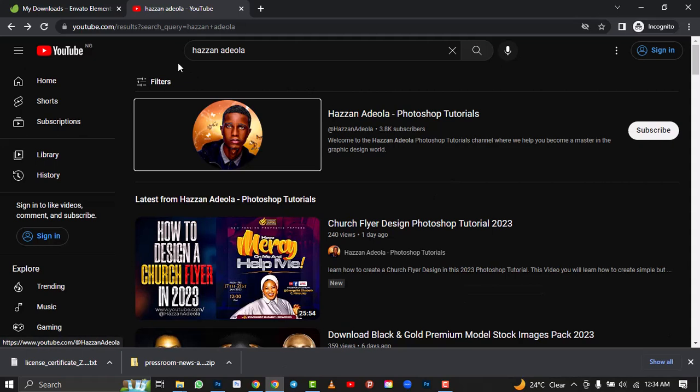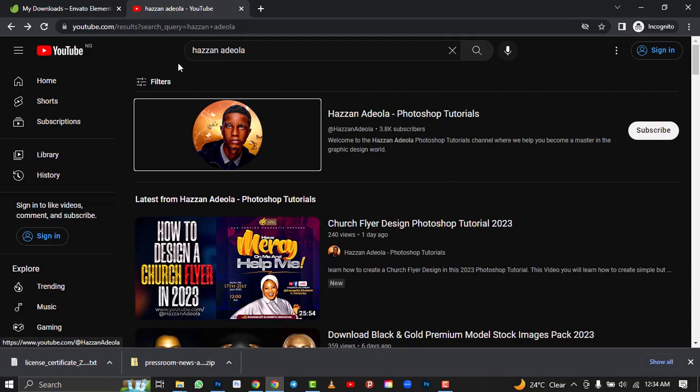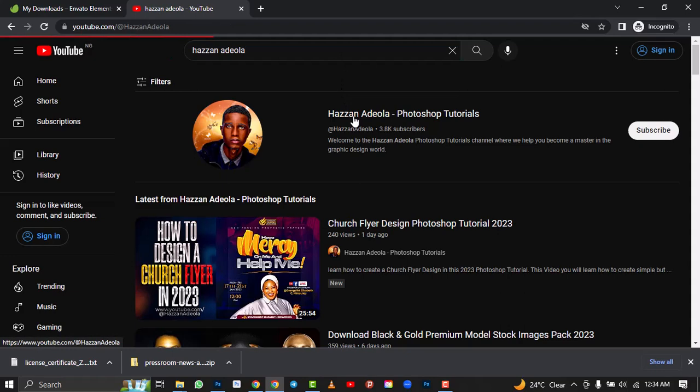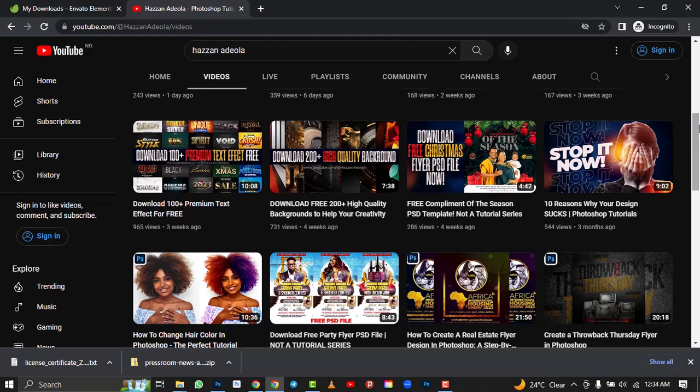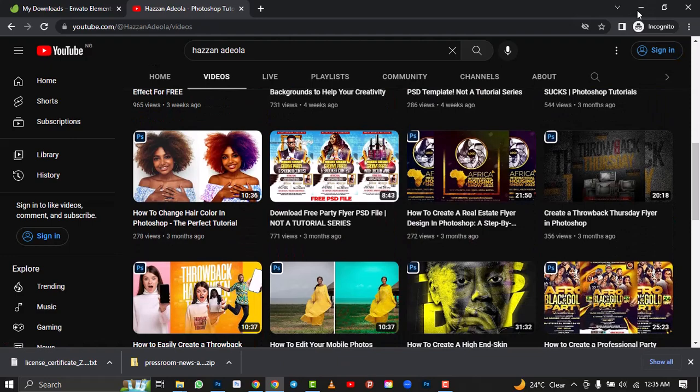Please don't forget to subscribe to my YouTube channel at Azan Adeola Photoshop Tutorials. Search the name, click on it, subscribe, turn on your notification bell, watch as many videos as you can, leave your comments and likes, and share with friends to grow the community together.